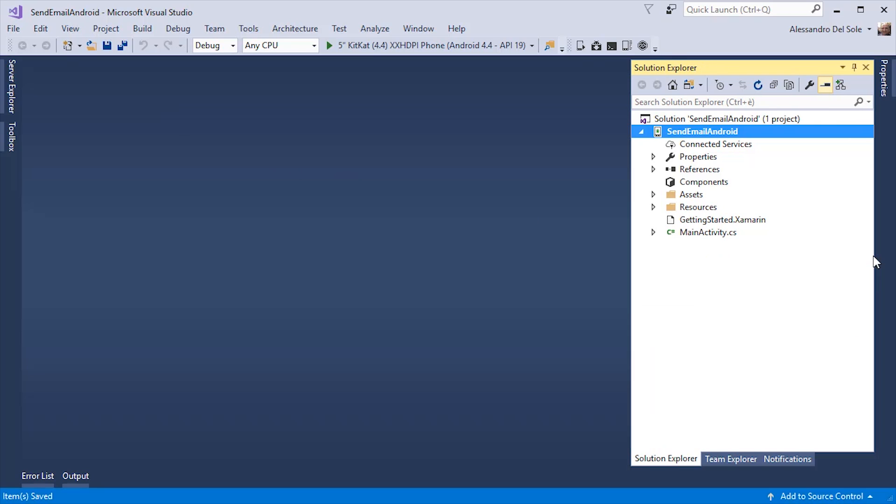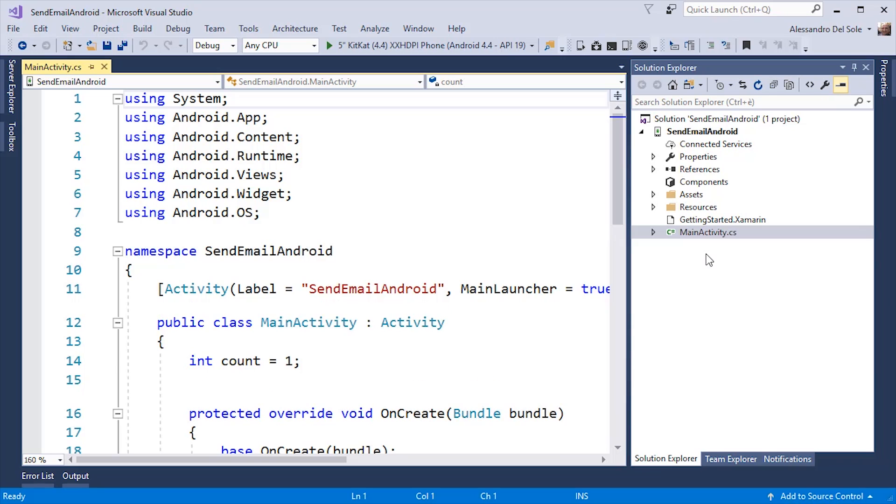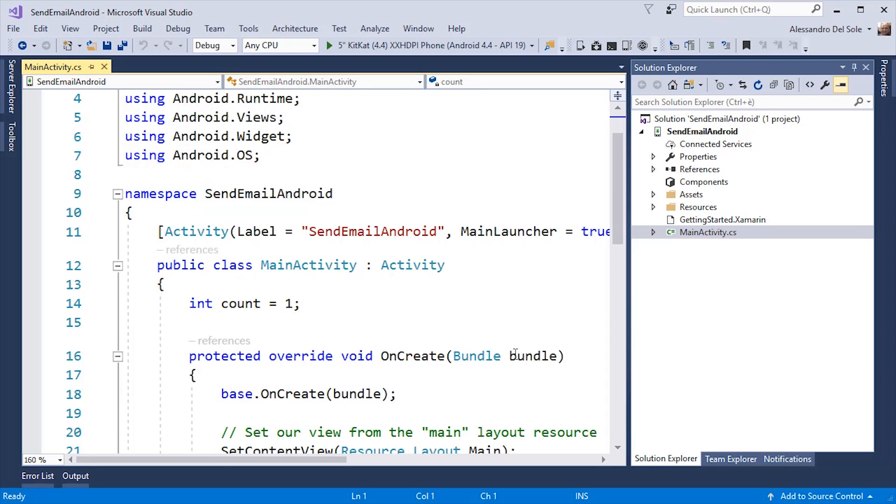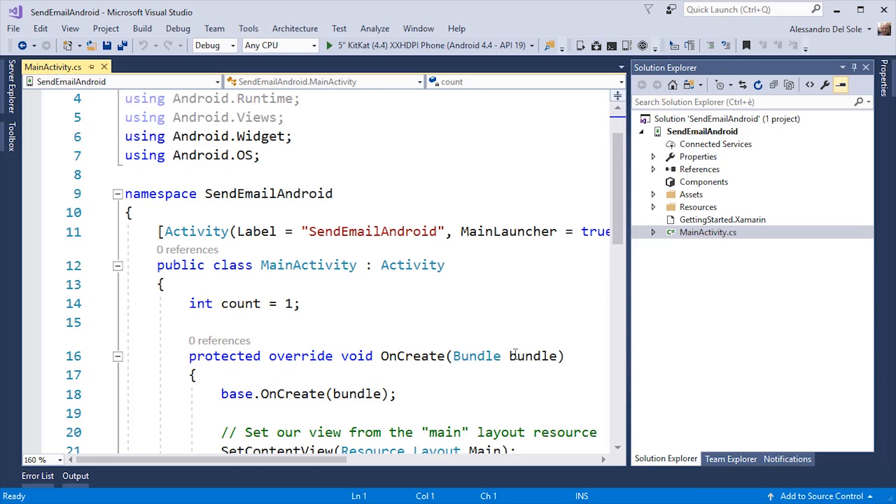Let's close the properties window for a while. In Solution Explorer you will find a number of important files and folders. The first important file is called MainActivity.cs and this is actually the main entry point.